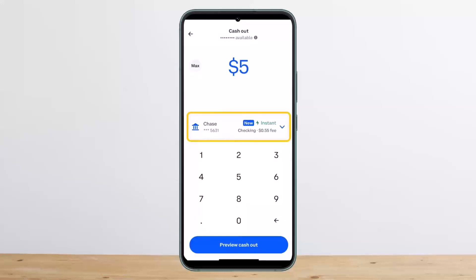This is how you can cash out Bitcoin on Coinbase. Hope this helped you. Do like and subscribe, and don't forget to leave a comment down below if you have any further issues.